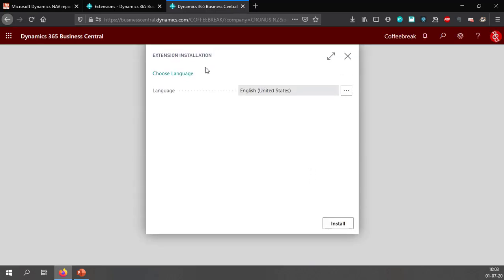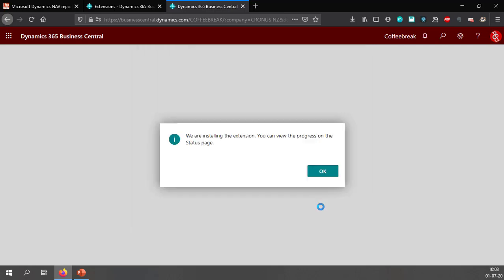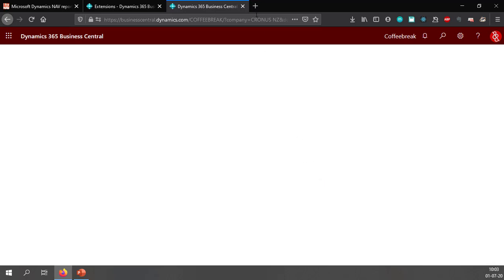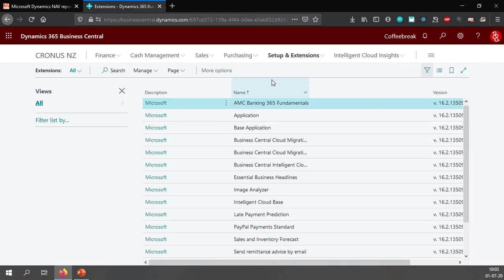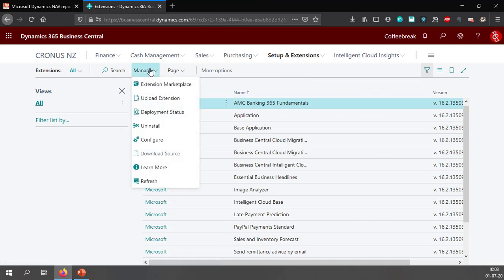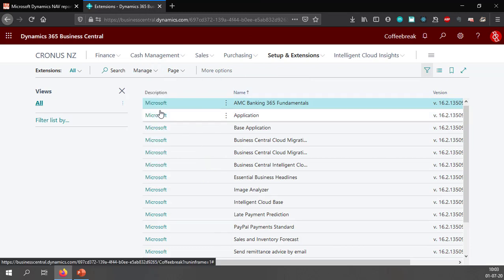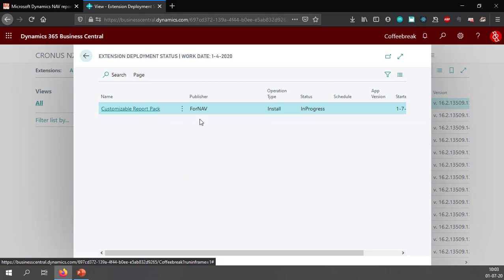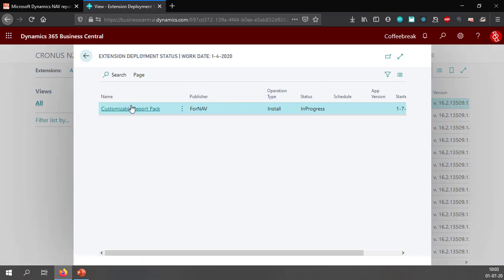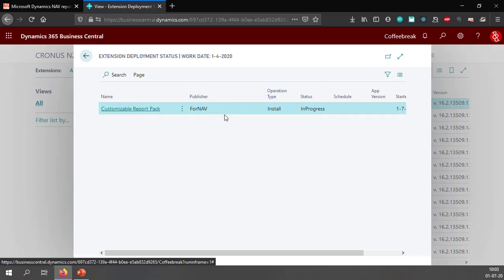Business Central will now start the installation. I can choose my language which is English by default. If I install this Business Central will install the extension in the background. So if I click OK I can go back to where I was before and select my deployment status. This will now tell me that the installation of the customizable report pack is in progress.